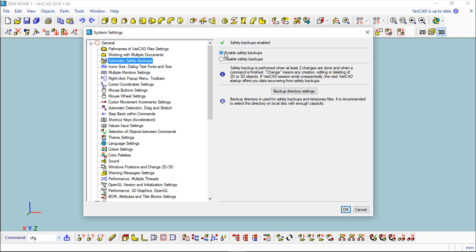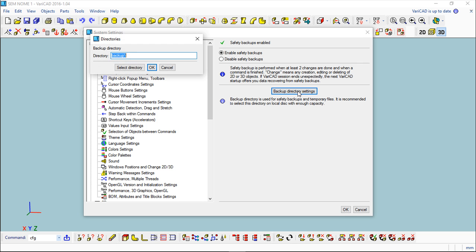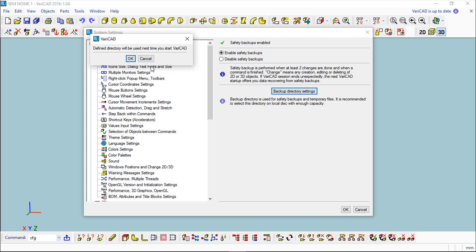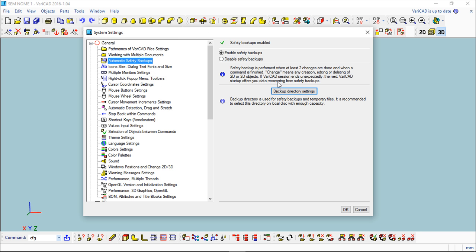One is this Automatic Safety Backups. I can enable or disable, I will leave them enabled, and I can come to these settings of the backup directory and choose a different one. This is quite important, so note this function for the future.